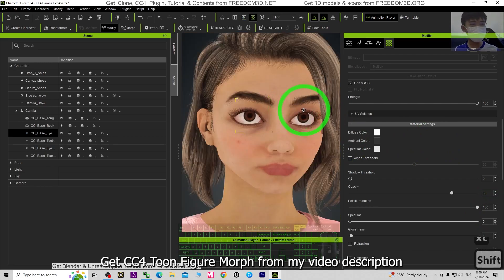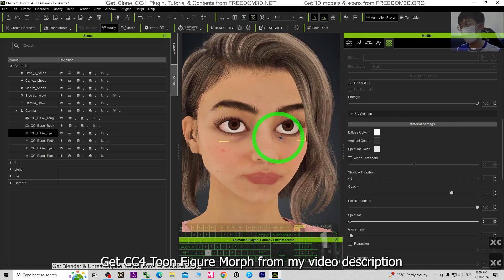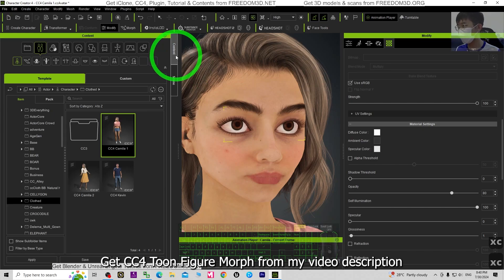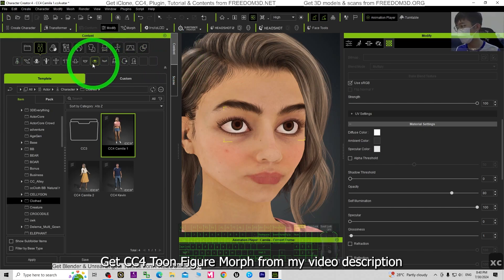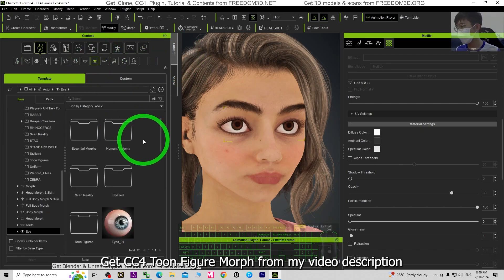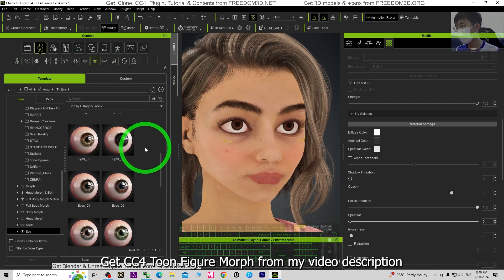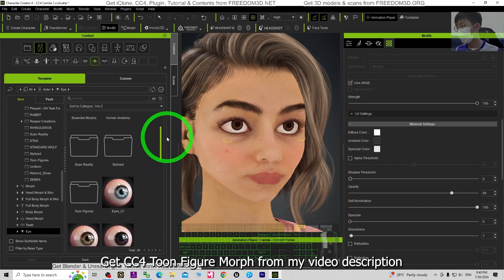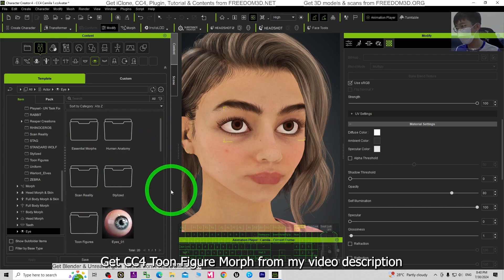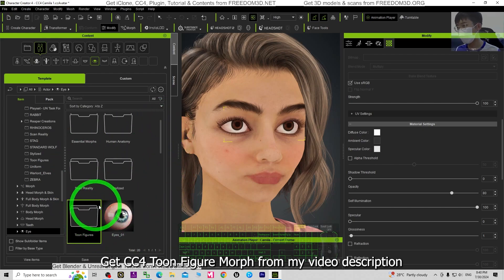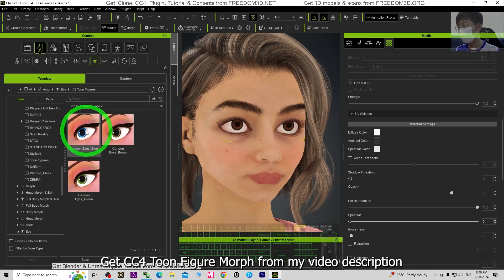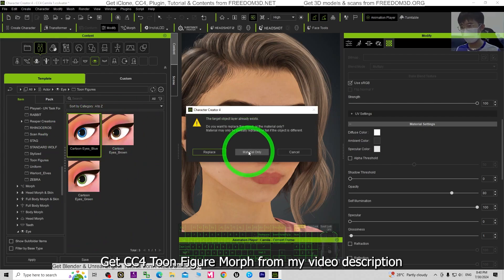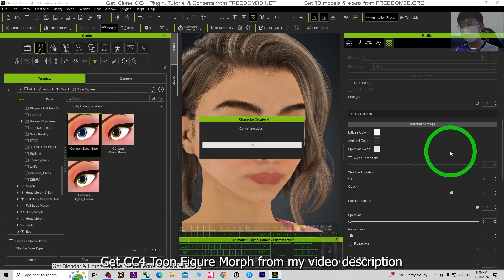But if you want to use the cartoon eyes, you can just go back to the Content, go to the Eyes. From here, just go and find the Toon Figures. You can select it from here, replace the material.